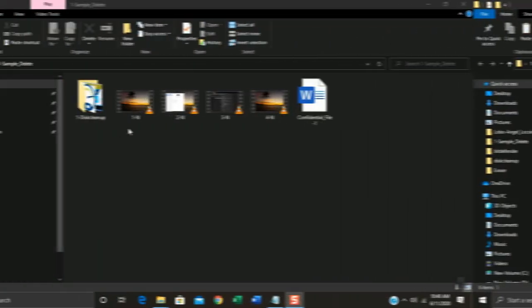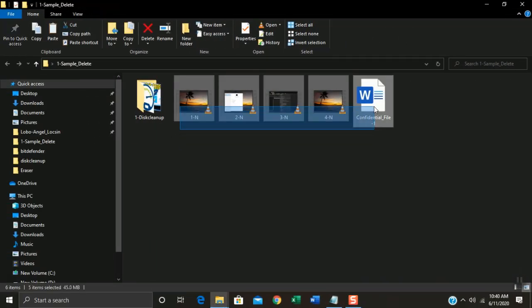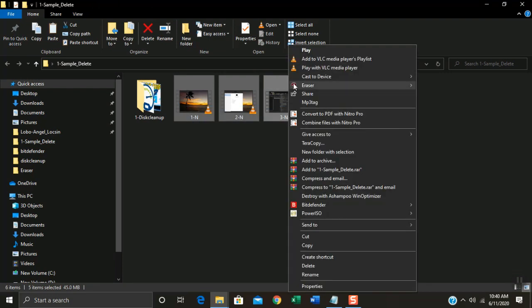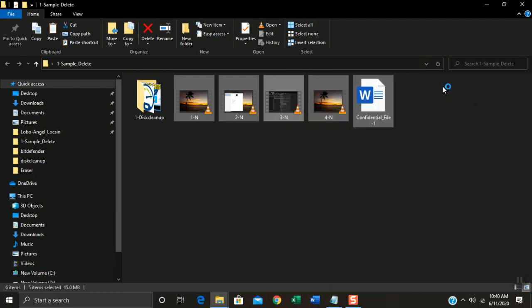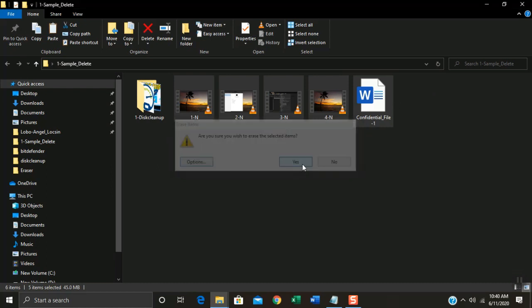Now I will show you how to use it. Just an example, I will delete these five files. I will select all at the same time. Right click on one file and select Eraser. Select Erase. Click Yes.